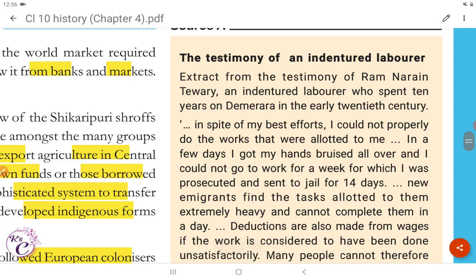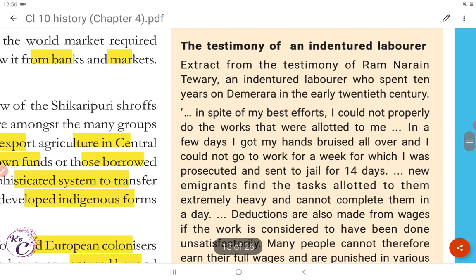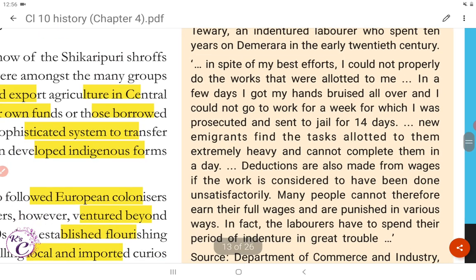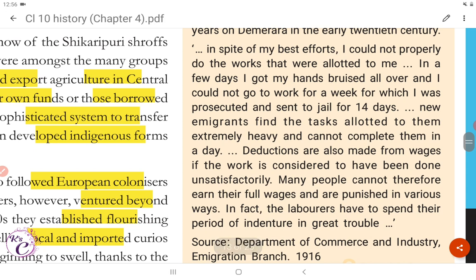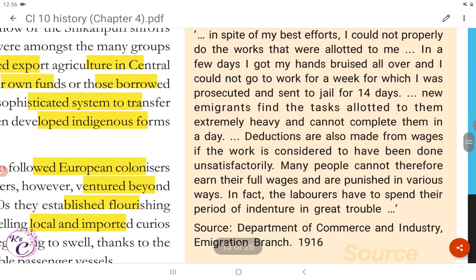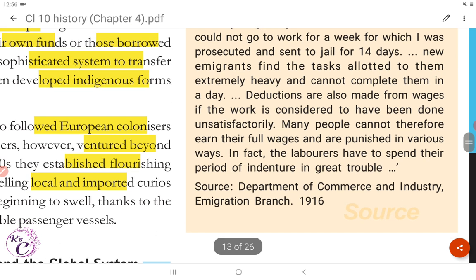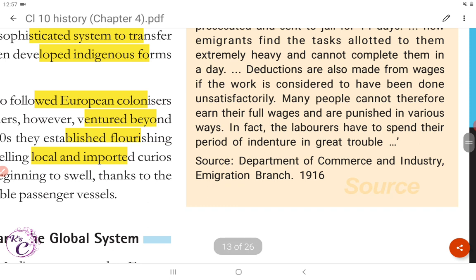Source A: The testimony of an indentured laborer. Extract from the testimony of Ram Naren Diwari, an indentured laborer who spent 10 years in Demerara in the early 20th century: 'In spite of my best efforts, I could not properly do the works that were allotted to me. In a few days I got my hands bruised all over and I could not go to work for a week, for which I was prosecuted and sent to jail for 14 days. New immigrants find the task allotted to them extremely heavy and cannot complete them in a day. Deductions are also made from wages if the work is considered to have been done unsatisfactorily. Many people cannot therefore earn their full wages and are punished in various ways. In fact, the laborers have to spend their period of indenture in great trouble.'